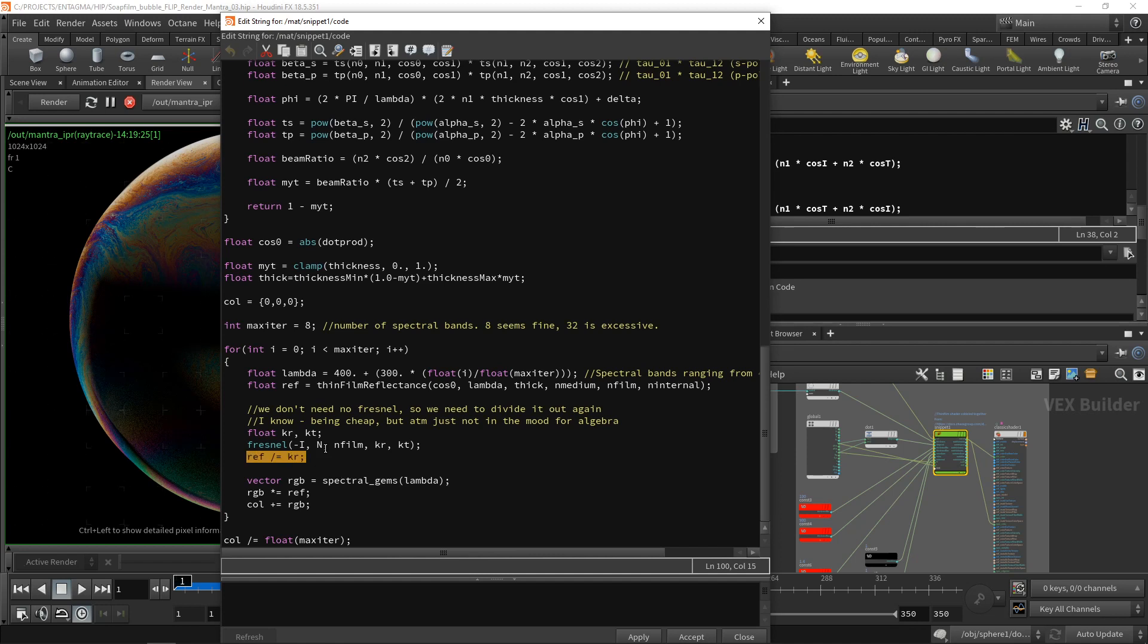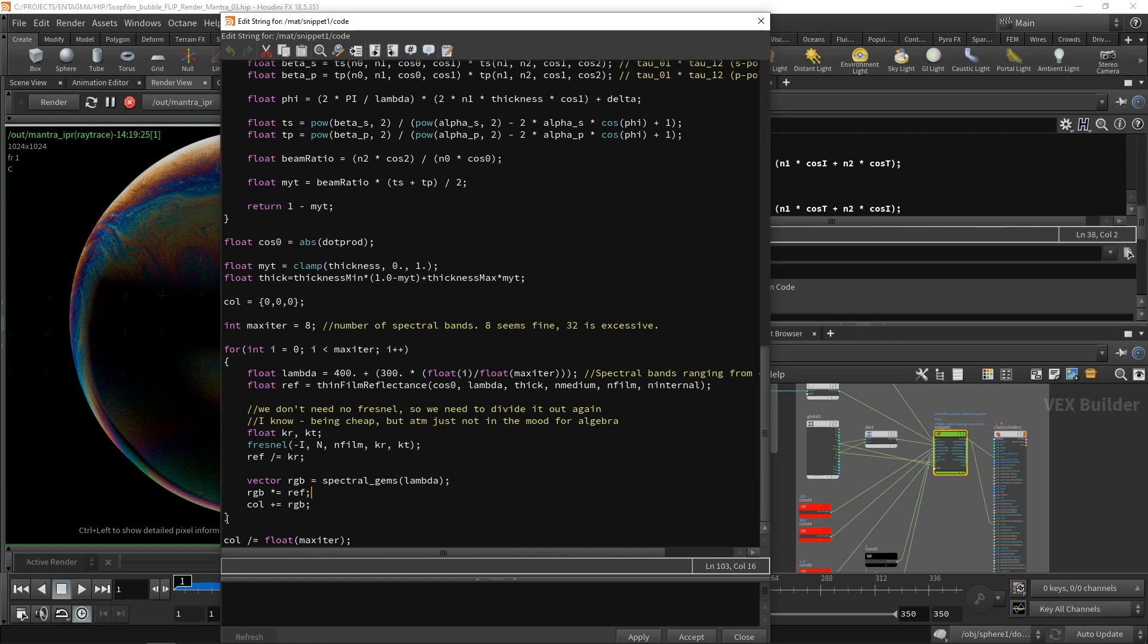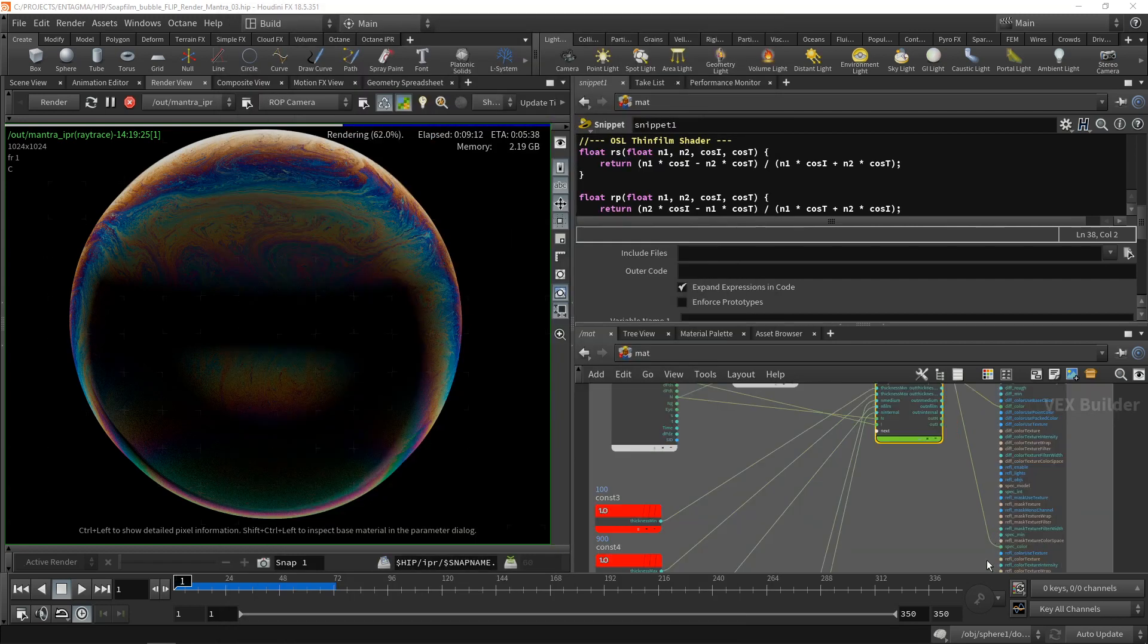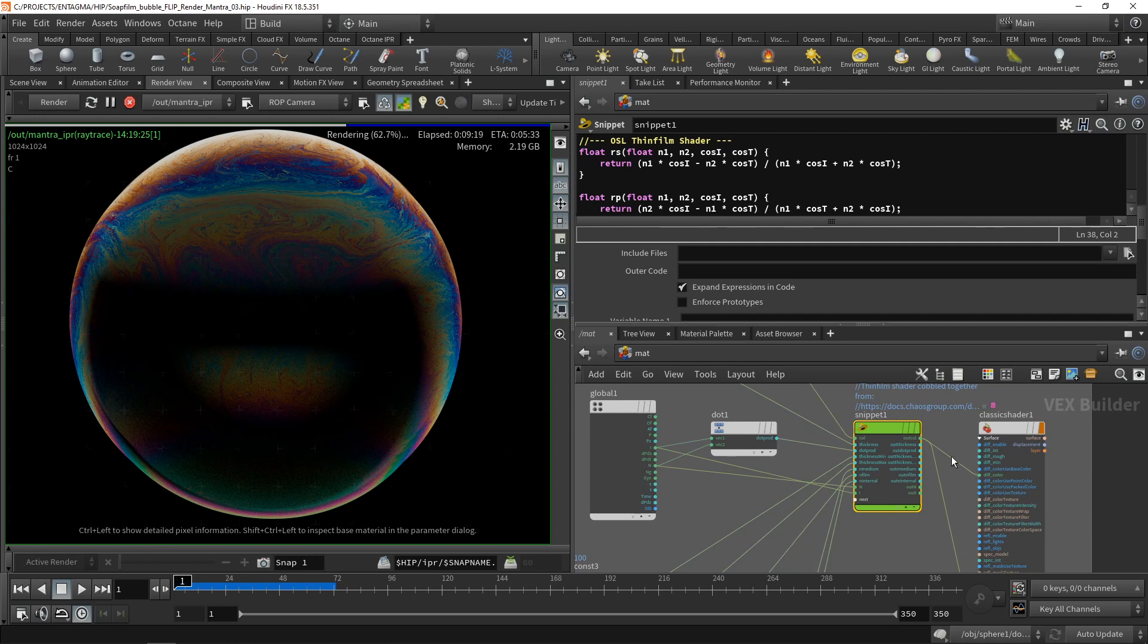Instead of trying to be clever and change the algebra that's happening up here in the thin film reflectance, I just stupidly divided out the Fresnel term down here again. Not the most elegant, definitely not the most clever way of doing this, but that might just be one of the reasons why I'm banned from performing surgery. So after I corrected for the Fresnel term, I'm just adding the color of this single band of wavelengths here to the RGB value. And after we ran over all the bands we wanted to calculate, I'm just averaging out the color by dividing its value by the number of bands we calculated. In our case, eight. And as I mentioned, this thing then gets piped into the spectral color. I think I had it piped into the diffuse color only for debugging, so you could cut that wire here.